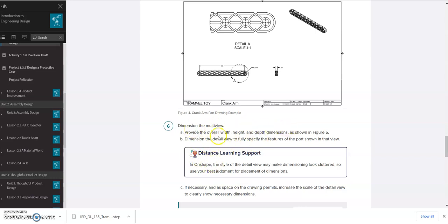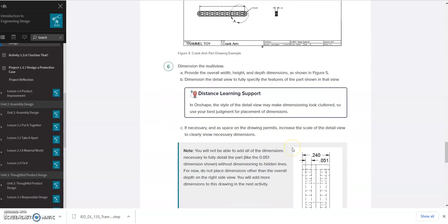It just wants you to do the overall width, height, and depth. And then dimension the detailed view to fully specify those parts in the detailed view.